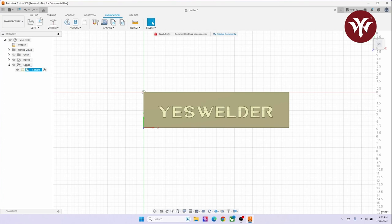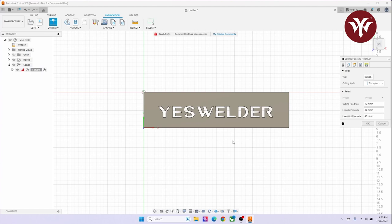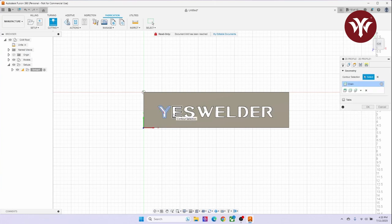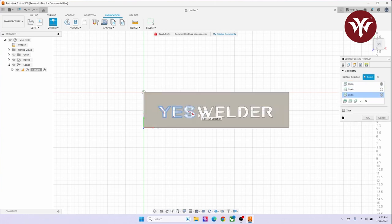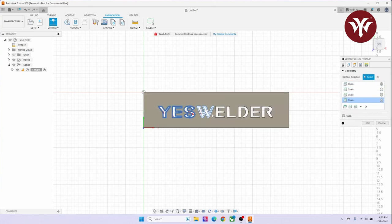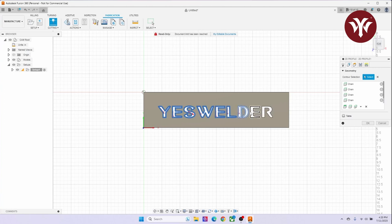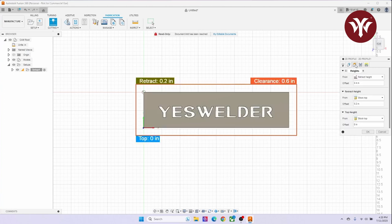Next, I'm going to go where it says Cutting. Select 2D Profile. Here, I'm going to select the parts I want cut out first. So what I'm going to do is select all the letters. With all the letters selected, I go to the third tab on the bottom where it says Offset. This setting is for my plasma cutter.